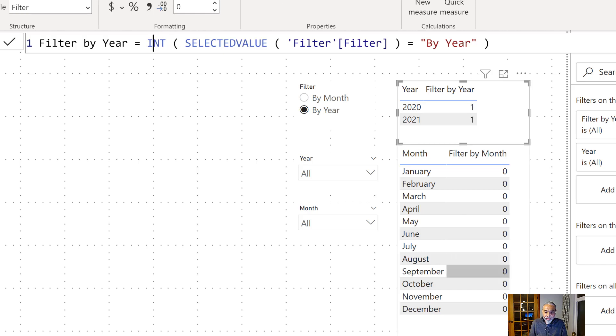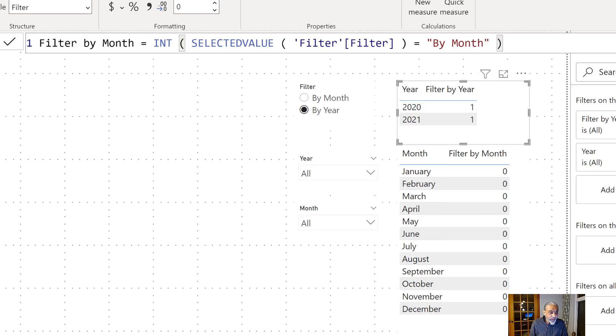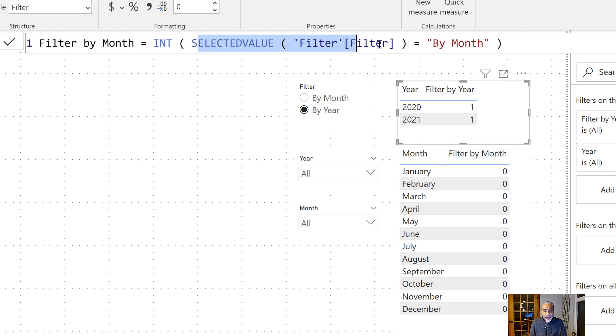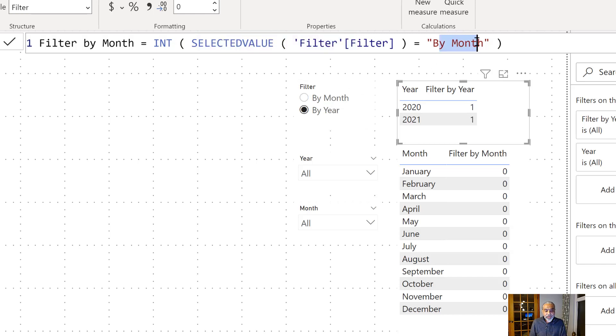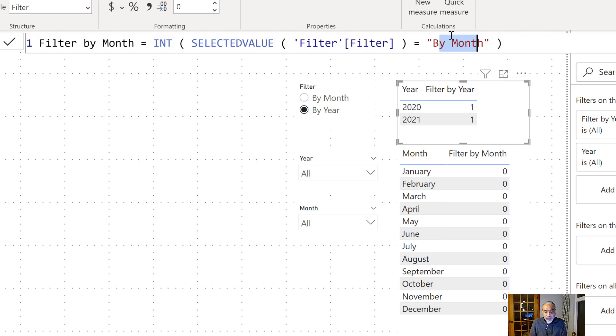Similarly I have another measure which is filter by month, exactly the same. So again what we are doing is checking the selected value. If it is by month, then converting it—if it's true it will be one, if it is not equal to by month then it will be zero.